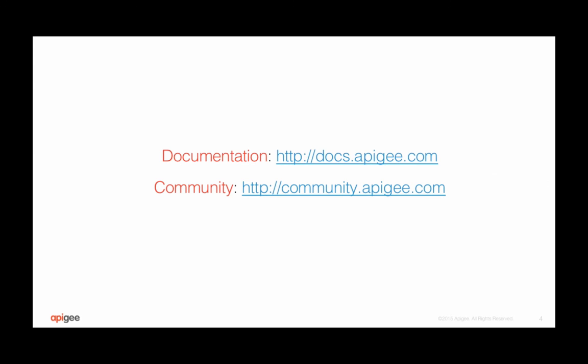For more information on the Extract Variables policy, you can visit docs.apigee.com or community.apigee.com.